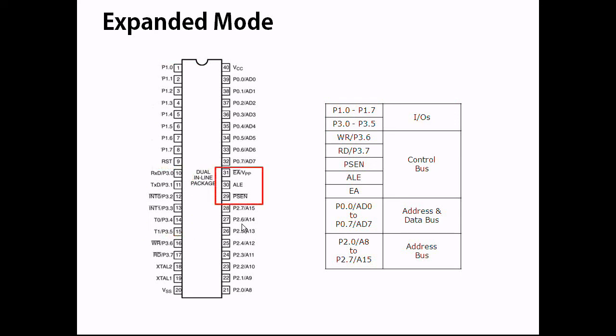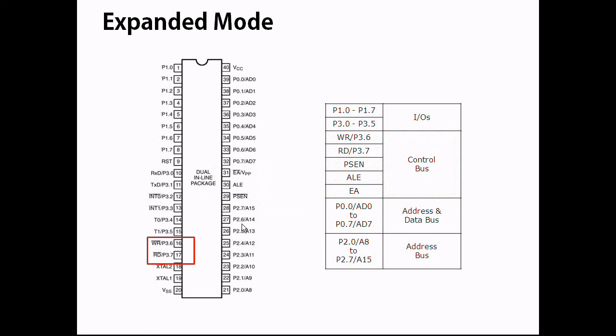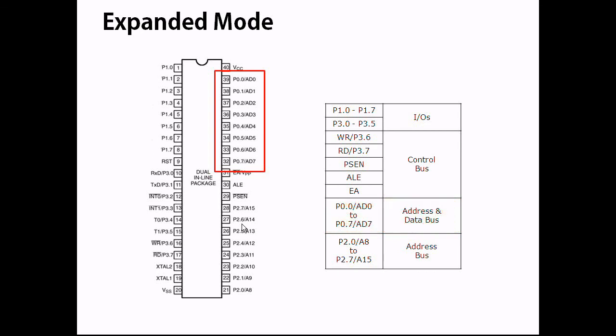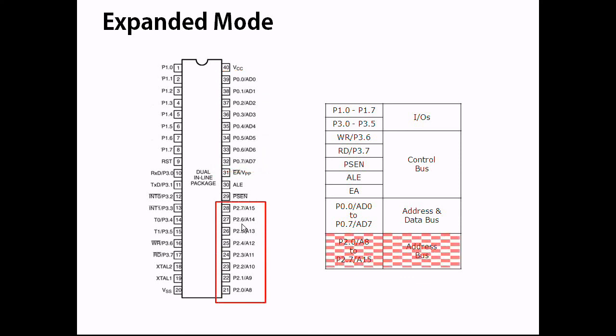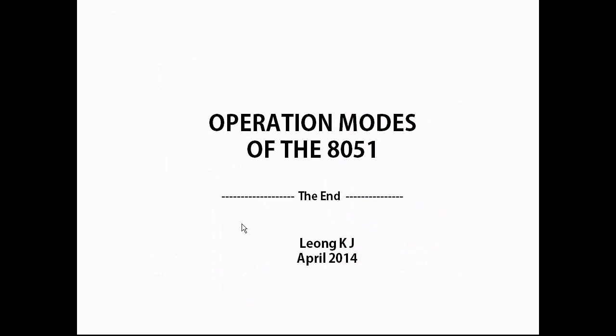These pins function as address and data bus. These pins function as address bus. Thank you.